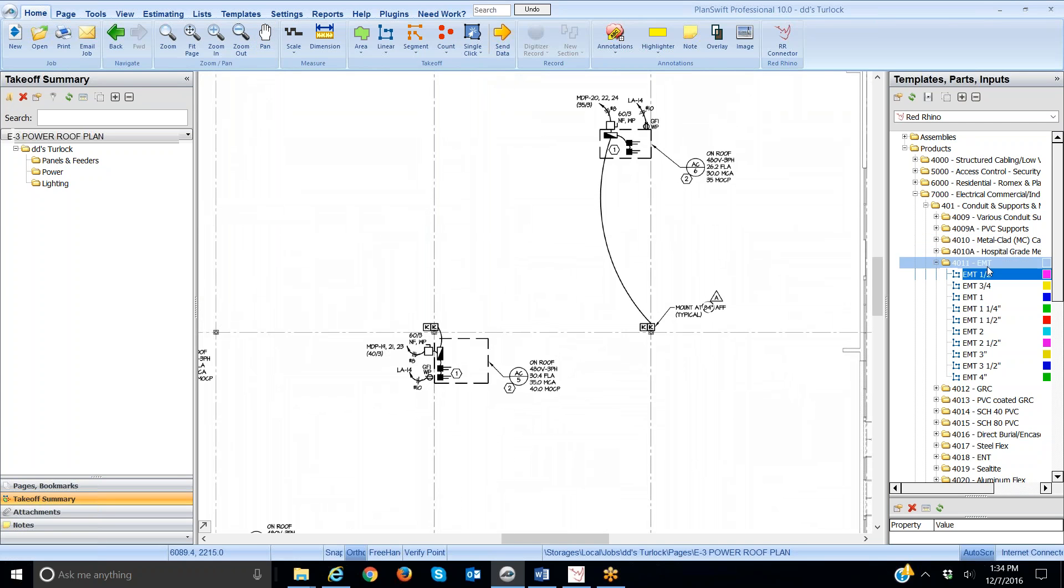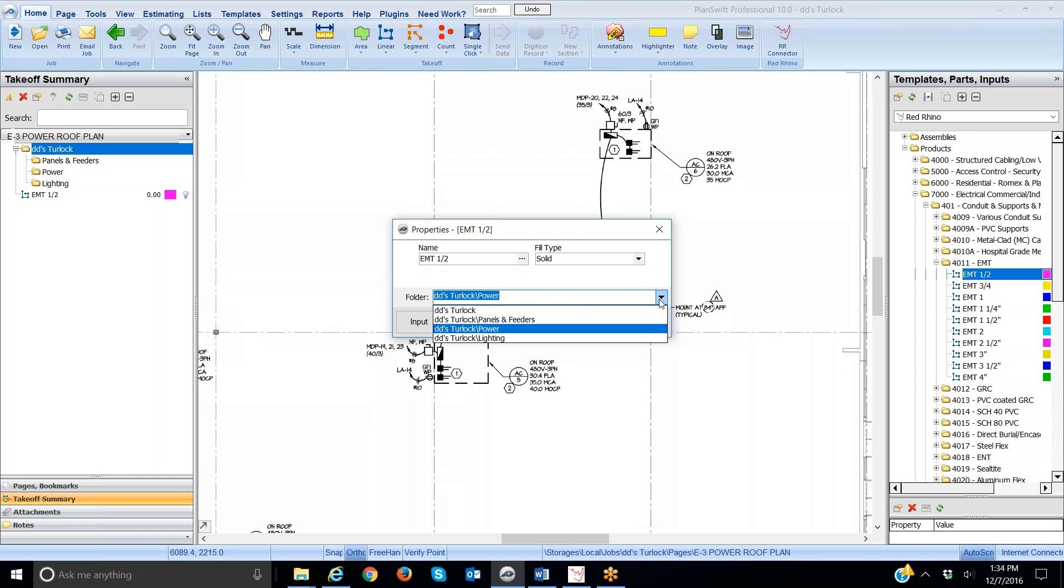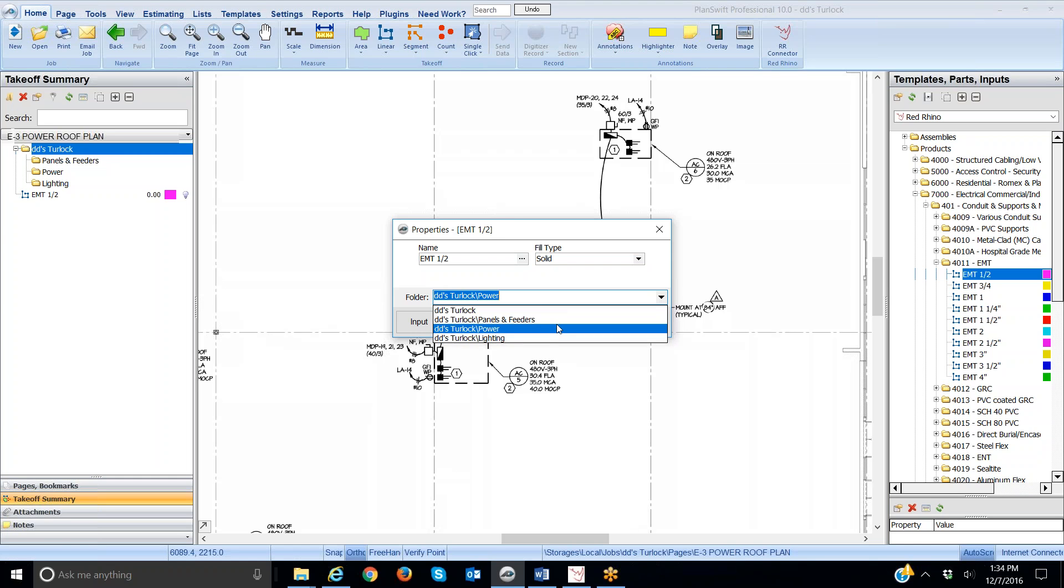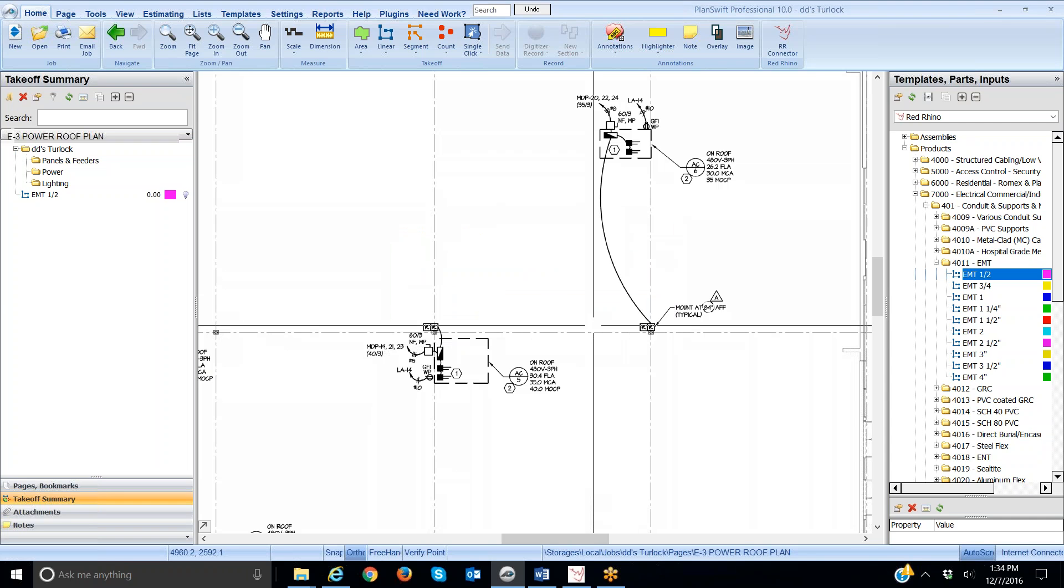When I do, it opens up a window here and I selected the green dot next to half inch. That's what I want to take off. It opened a window. Here's where you input the section that you want the materials to be loaded into. In this case, it's in the correct section. But I'm just going to click the drop down right here and show you that I could select and input this takeoff into any section I want. Now, I am going to select power and I click OK.